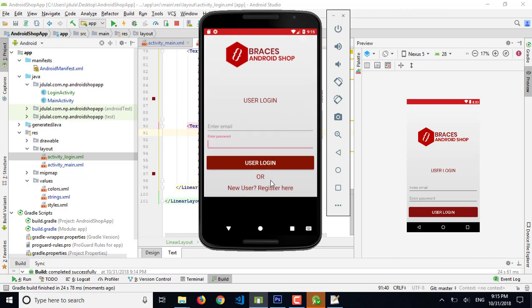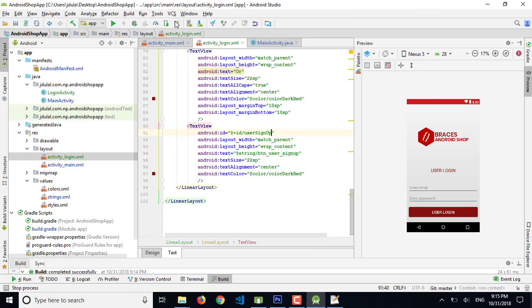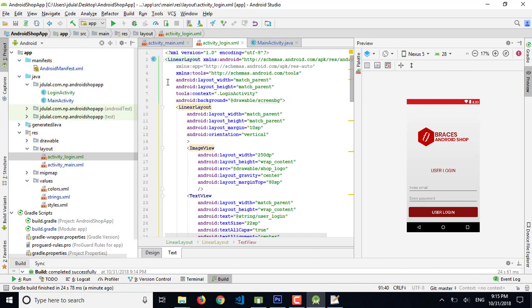The app is running again — let's check it. It's perfect, and both edit fields are working well. I want to stop this part here. We'll continue in the next part with the user registration layout design and the Java implementation. Thank you guys for watching — bye-bye!